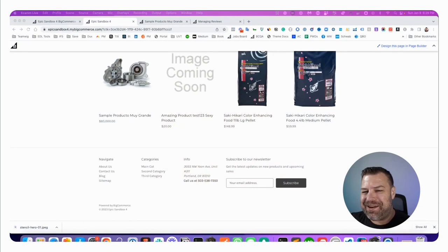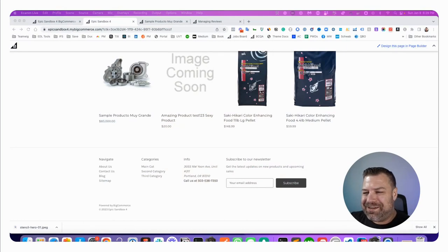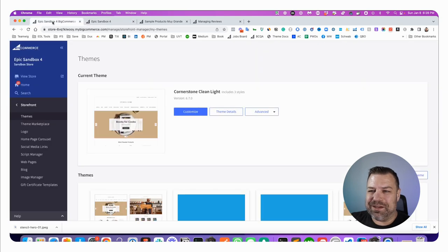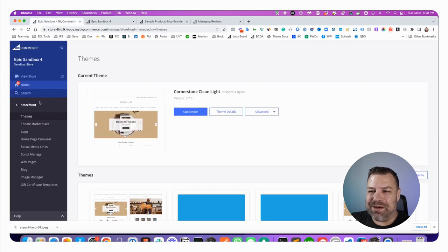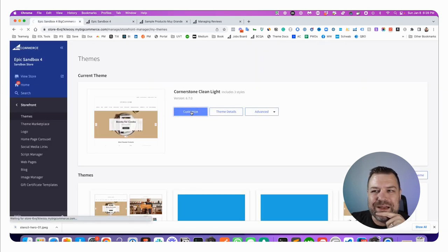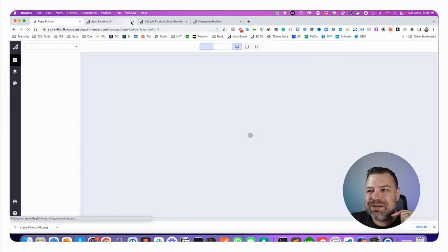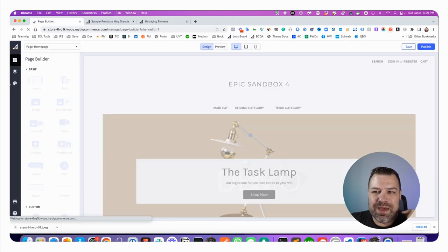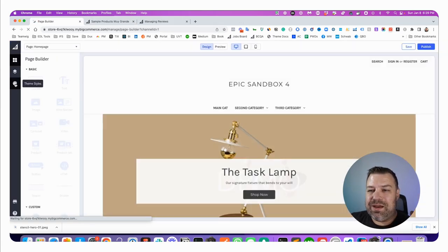So real quick, let me actually share my screen. Okay, so this is what we're looking at right here, Powered by BigCommerce. This is a really easy one to do. You just go to Storefront Themes, click Customize to go into the Customizer.